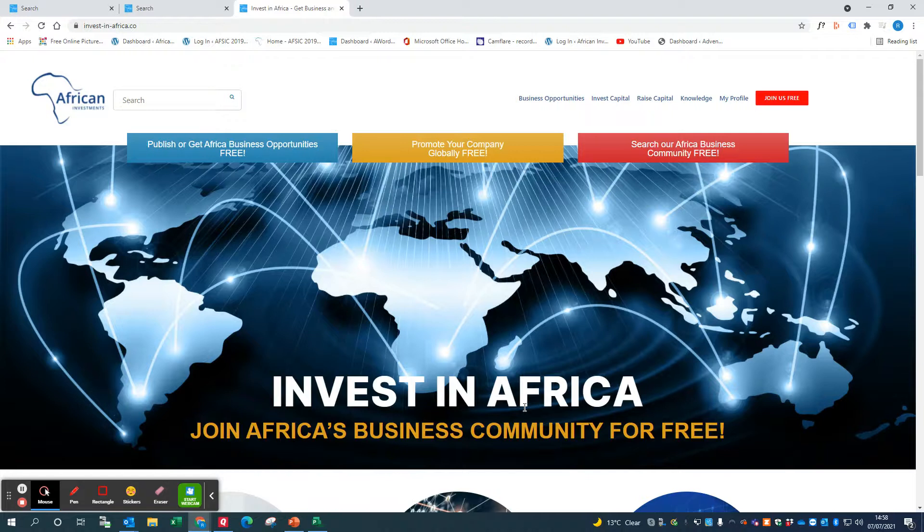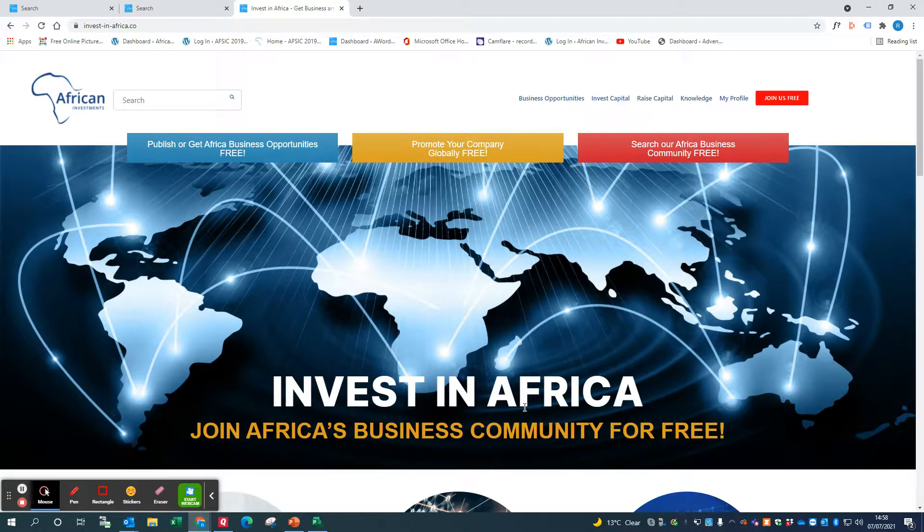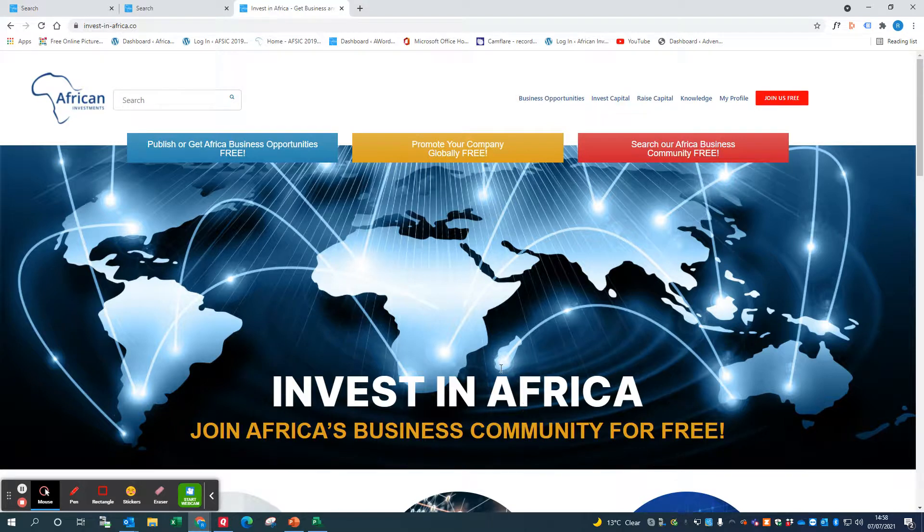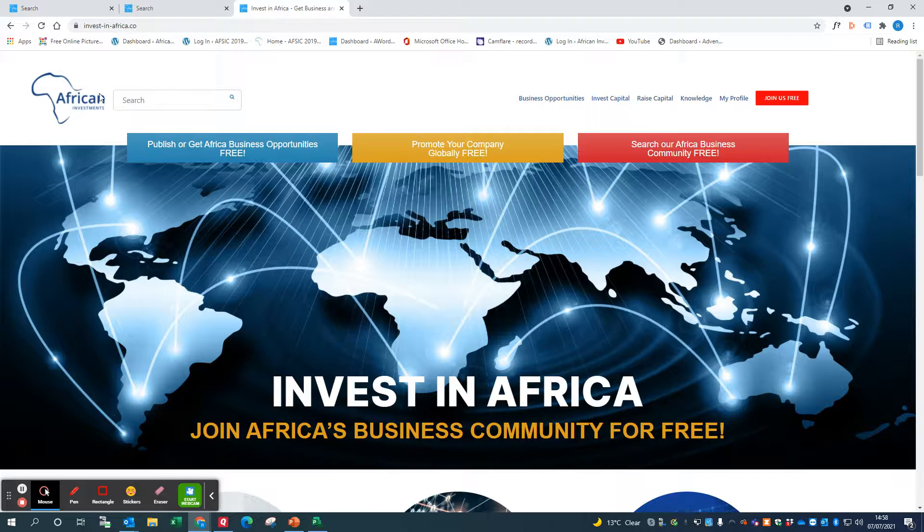Okay, so in this video we're going to explain how to search for relevant members of our Africa Business Community and also how to search for business opportunities in your sector and countries of interest. So this is the home page for our Invest in Africa website.